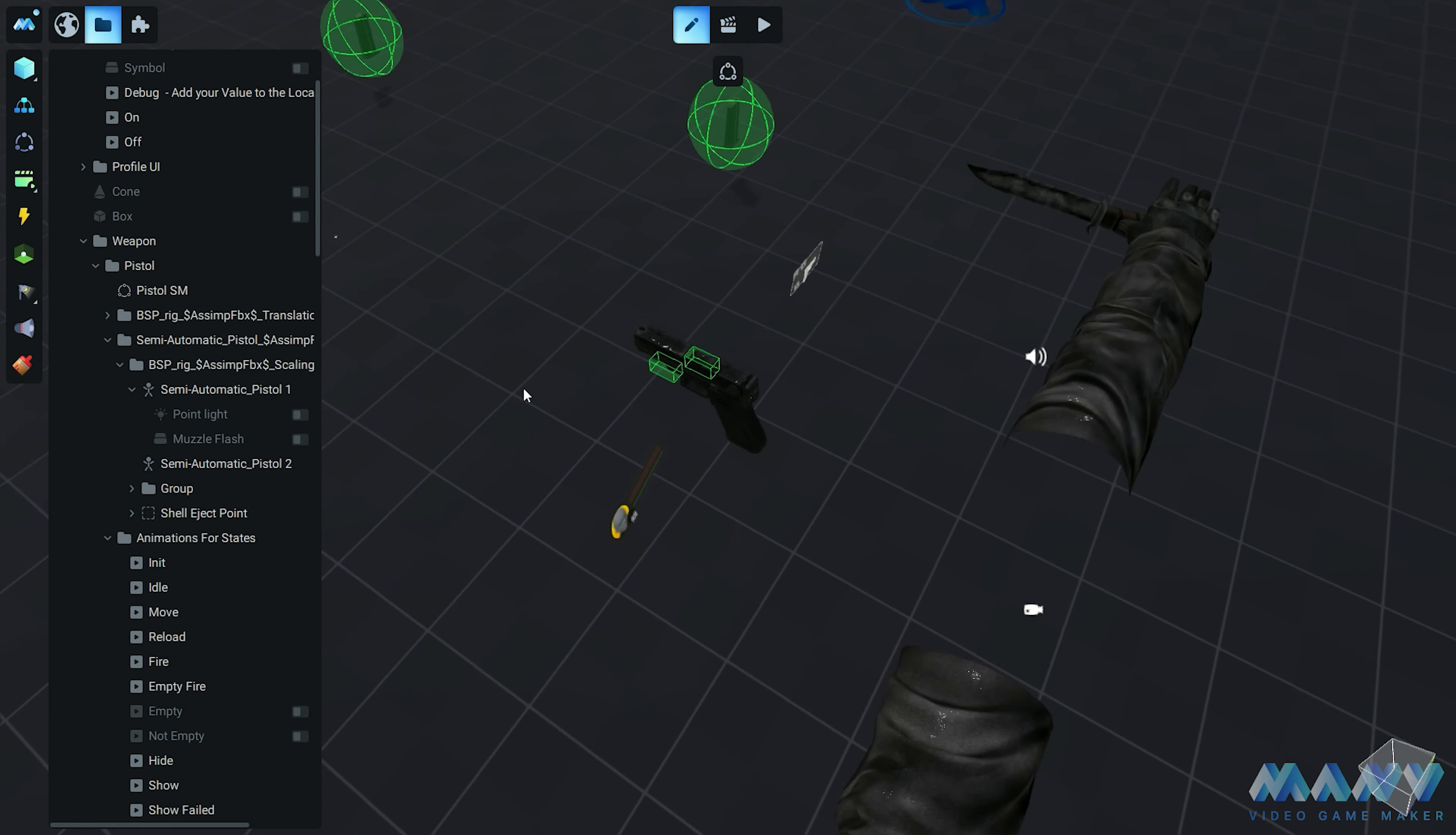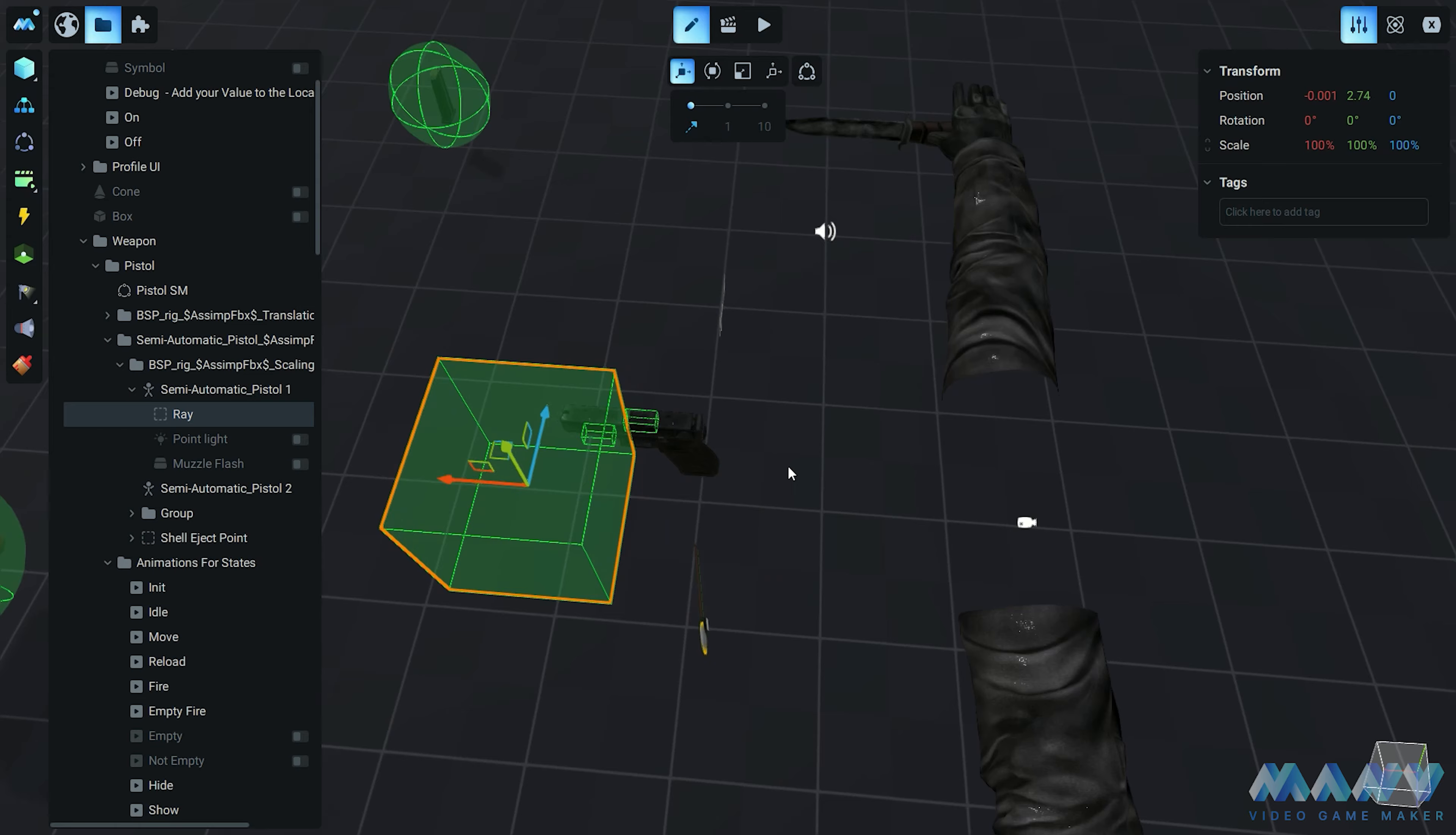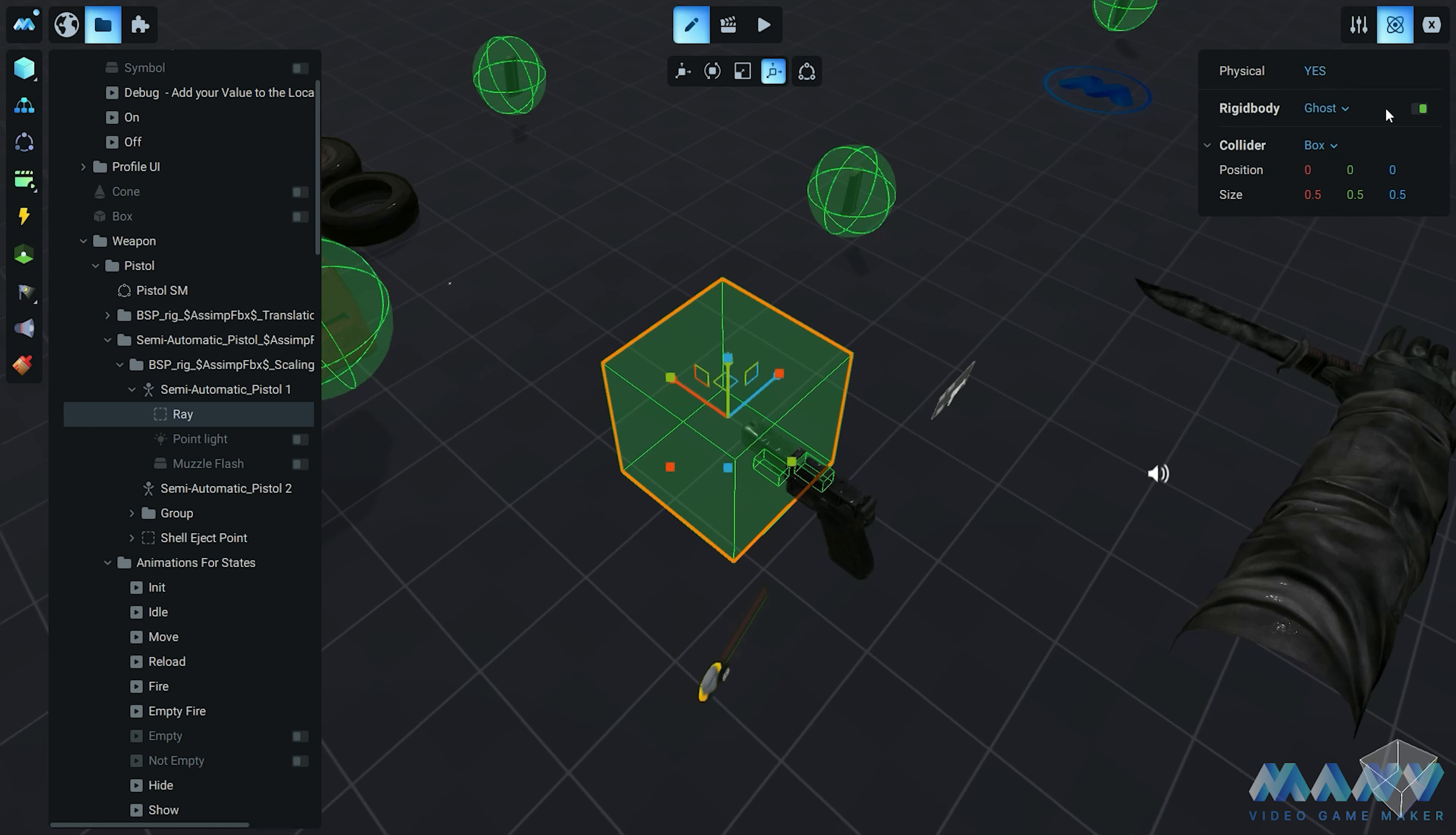To explain this, we must first introduce another special type of collider called ray, which becomes visible only when the ghost rigid body type is enabled. But that's not all, my friends. We use ray when we don't want any bullets to appear. It's like a secret weapon in our arsenal. In the physics setting, we ensure that physics is enabled and set the type to ghost. Within the collider options, we select the ray type. We position it in front of our gun barrel, aiming for glory.